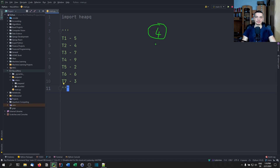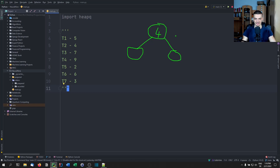The rule is that every element that comes below the root — the children — has to be either less than or greater than it. So in a min heap, each element here has to be larger than four. So we could have, for example, 10 and five. And then each child of those nodes has to fulfill this property again.